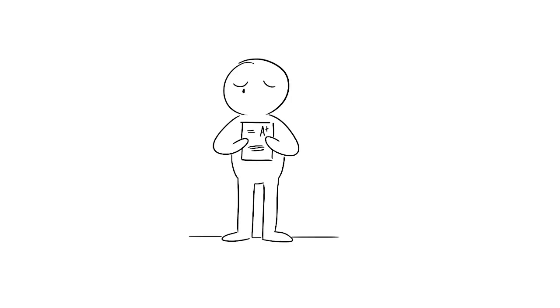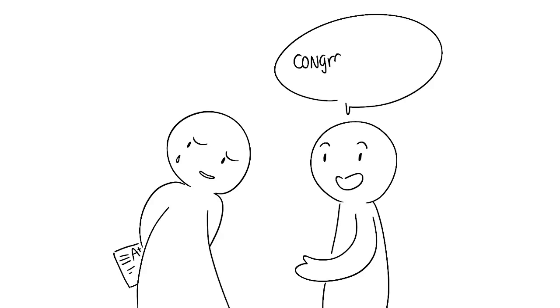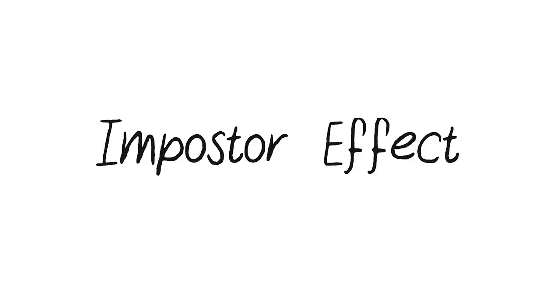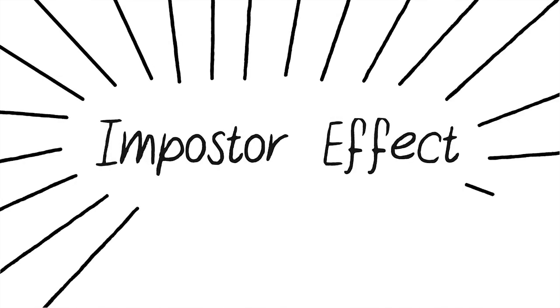You become suspicious of everything, thinking maybe it was a joke and you're the only one missing out on it. Or you become so paranoid that you hide behind a mask, in fear of someone realizing that you are indeed a fraud. If so, this is a common phenomenon known as the imposter effect, and you're not alone in this feeling.